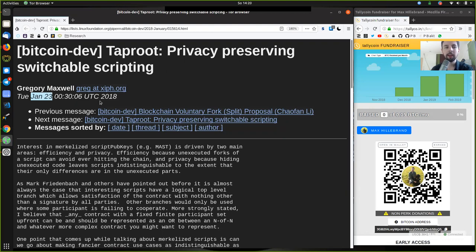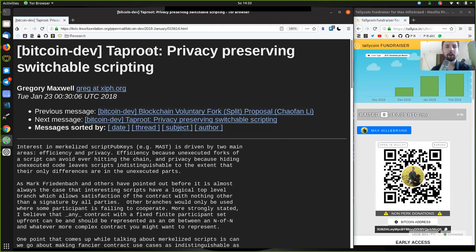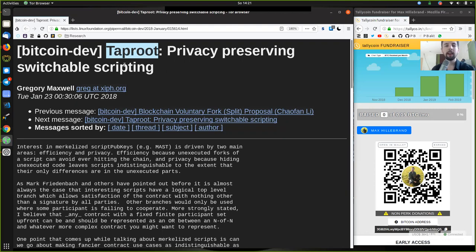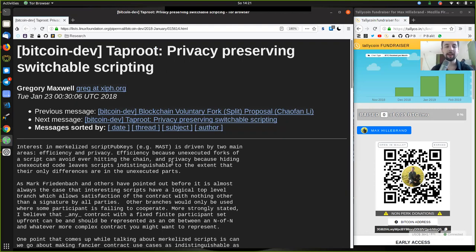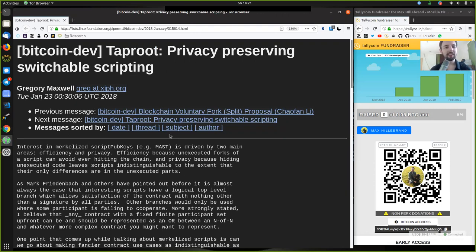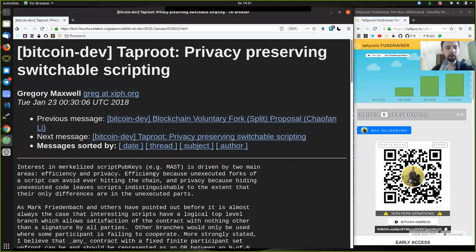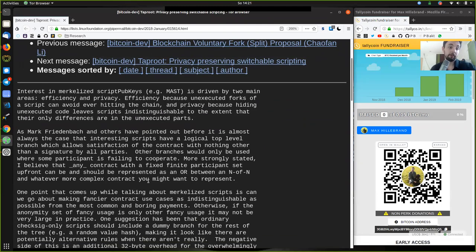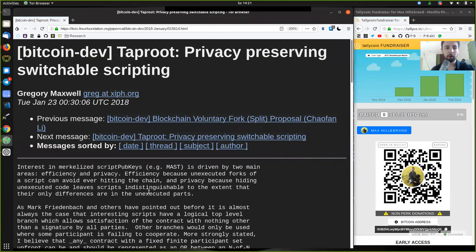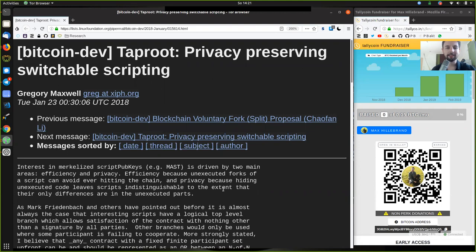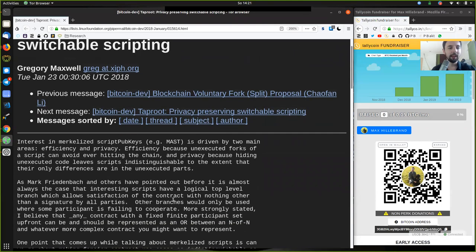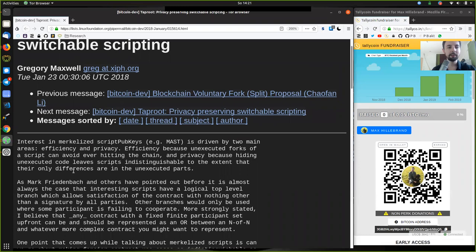For example, Gregory Maxwell has also proposed CoinJoin back in 2012 or 2013, and only now do we see a really good implementation with Wasabi Wallet several years later. So he has here in 2018, January the 23rd, provided this great new email with an ingenious idea on how we can use Schnorr signatures in a really cool way.